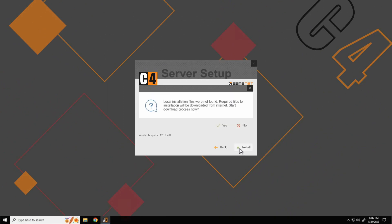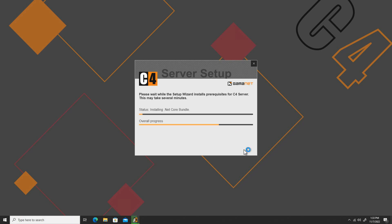Should the C4 setup miss some supporting packages required for the installation, these are automatically downloaded from the manufacturer's official source. An internet connection is required for this step. The installation of missing components takes place in the next step. It may take several minutes depending on their extent.